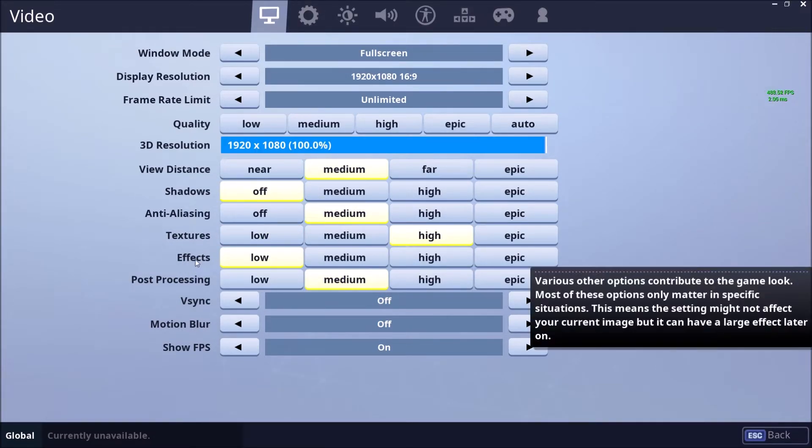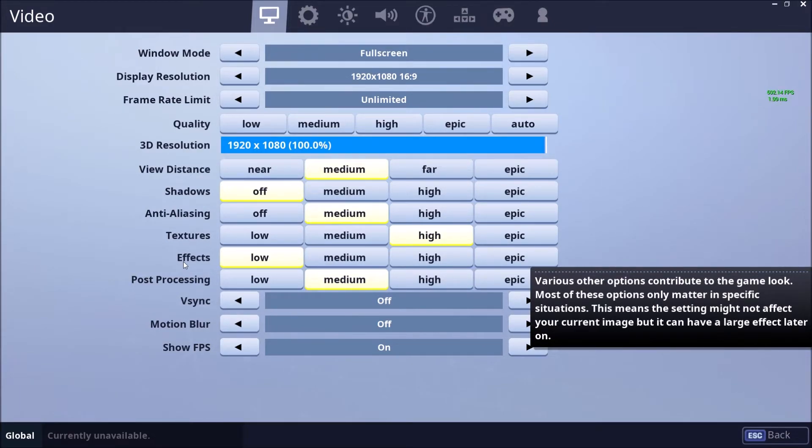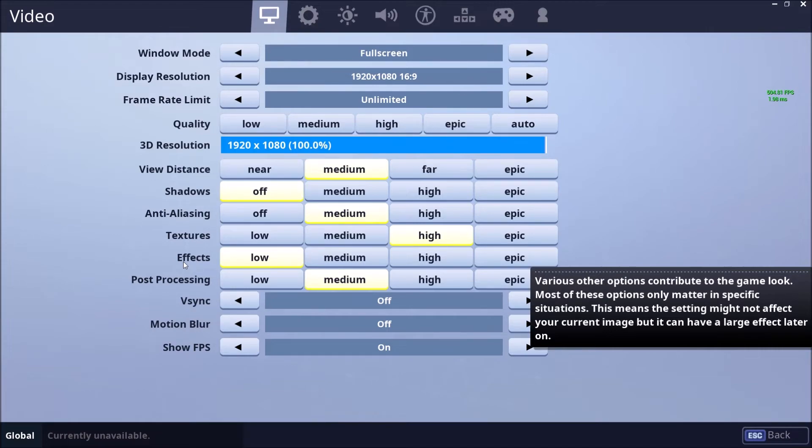Effects. Effects, you will not see a big improvement when you decrease this one when you just walk on the map. But when you will fight, you will see that you will gain a lot of FPS. And not just necessarily gain, but stay with the current FPS that you had when you were just walking in the map.